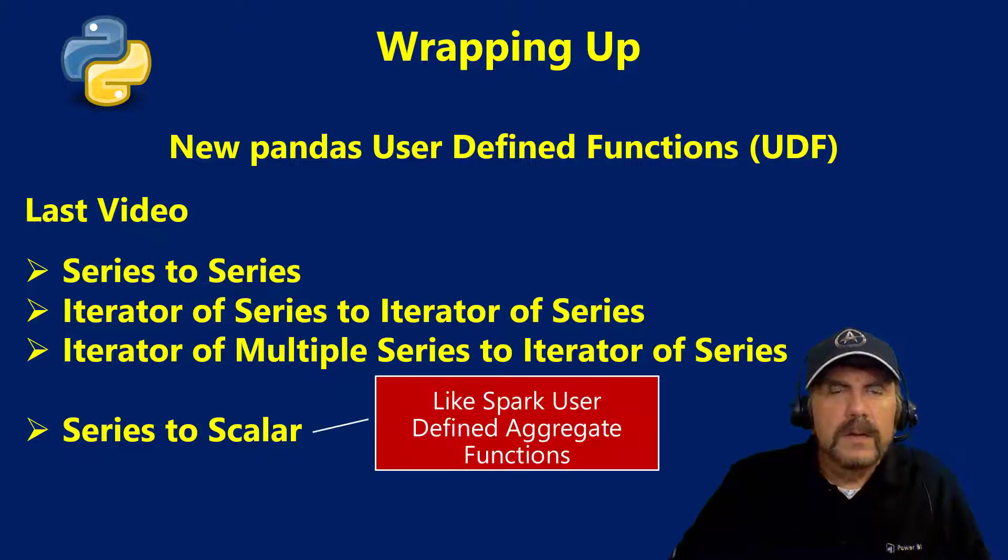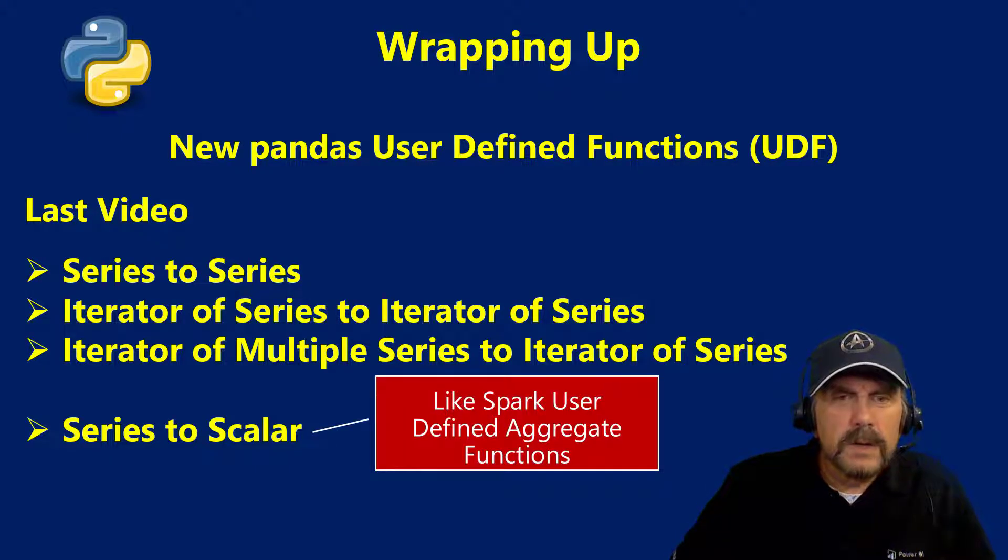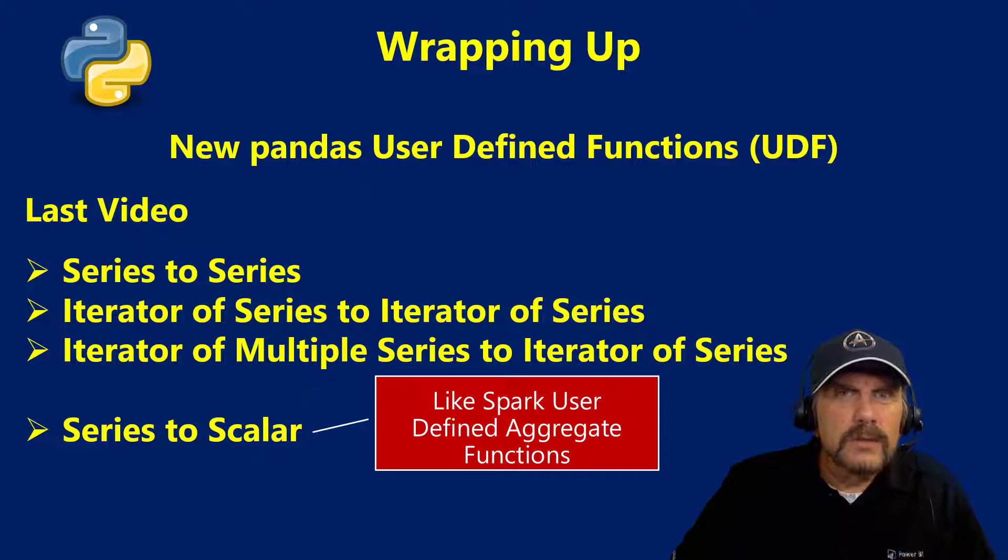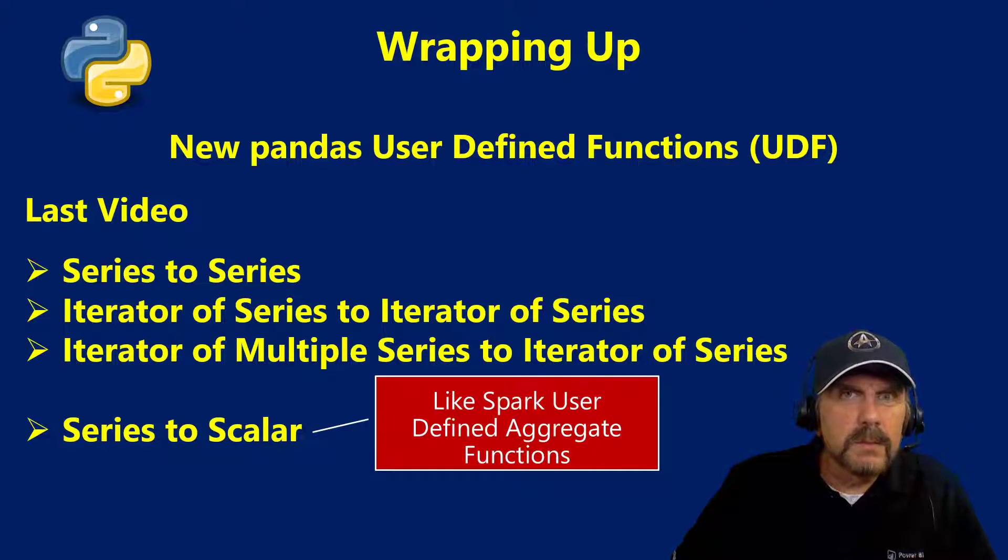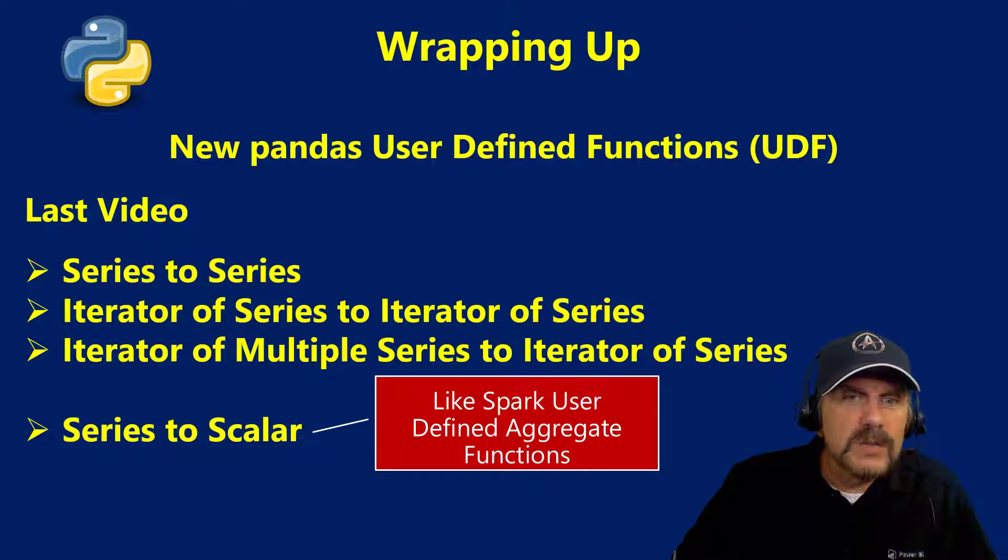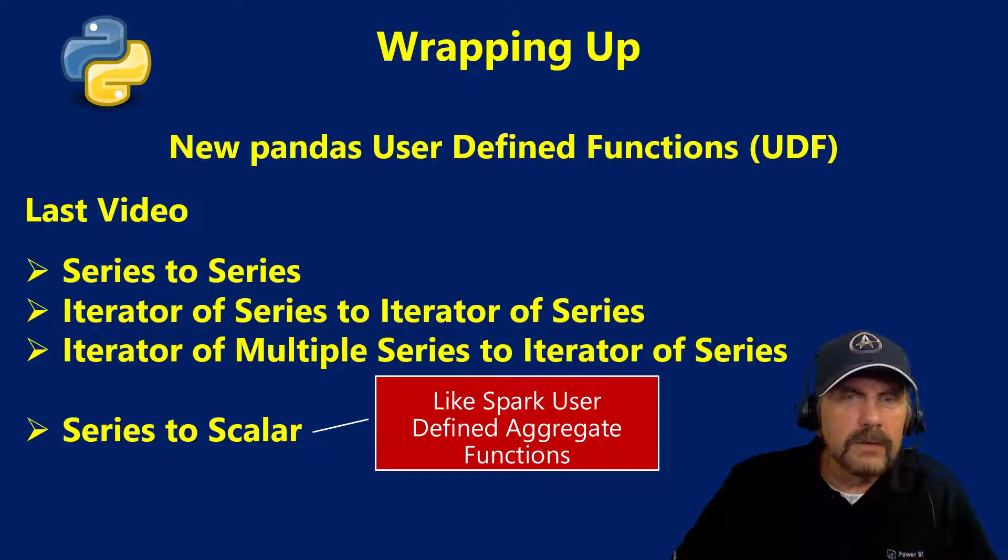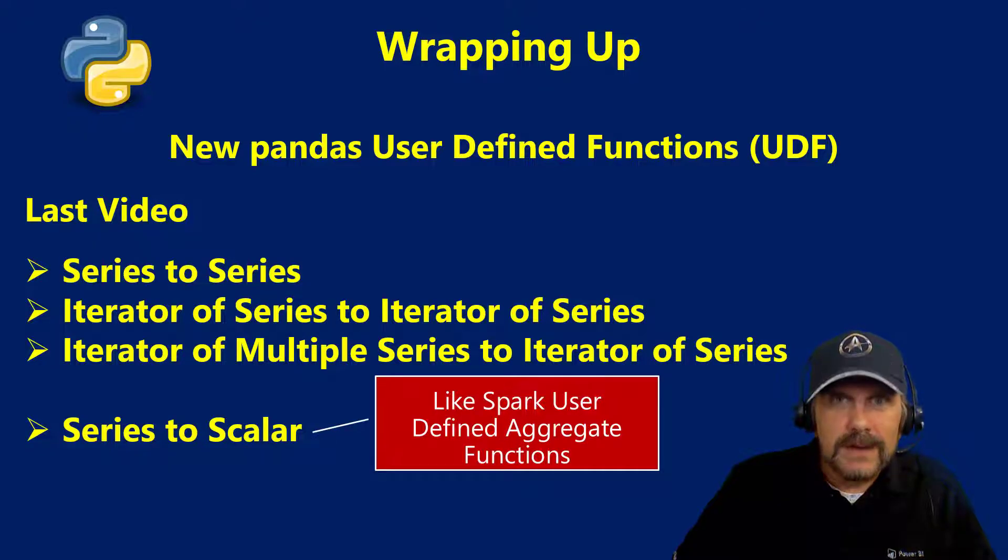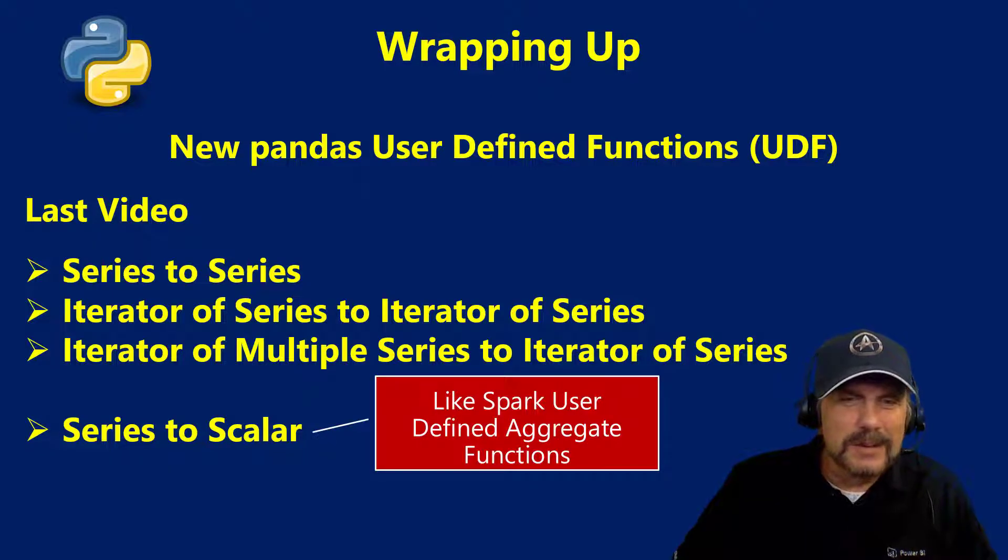The other thing I did want to mention is series to scalar is functionality that was added specifically to support the Python language. Previously you could create something called a Spark user defined aggregate function however that could only be done in the Scala programming language.